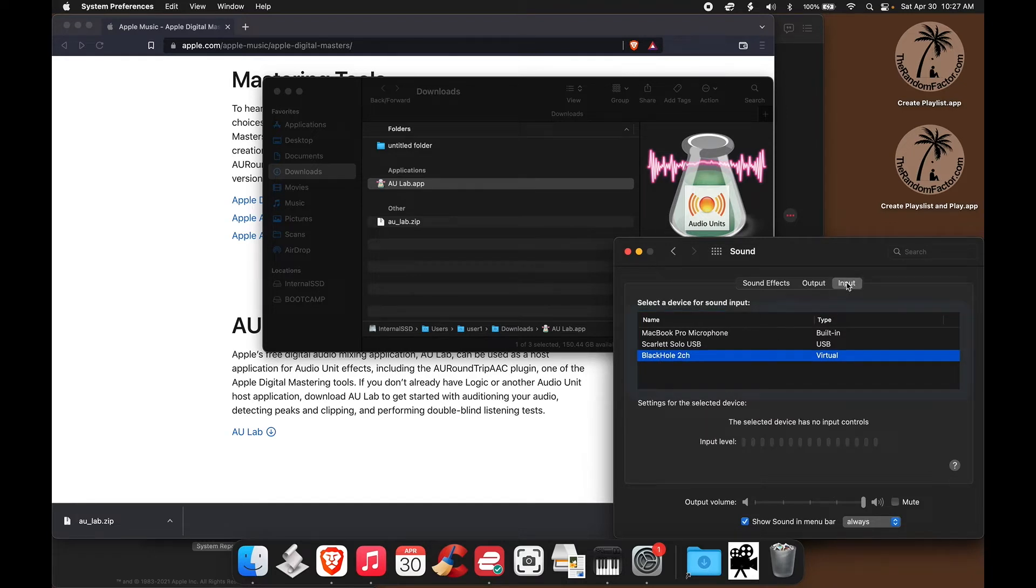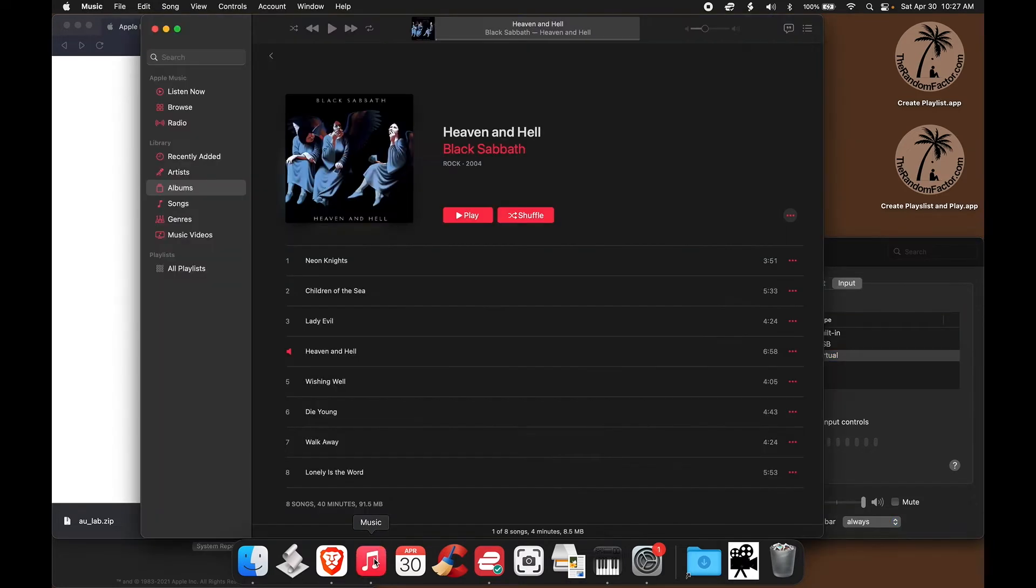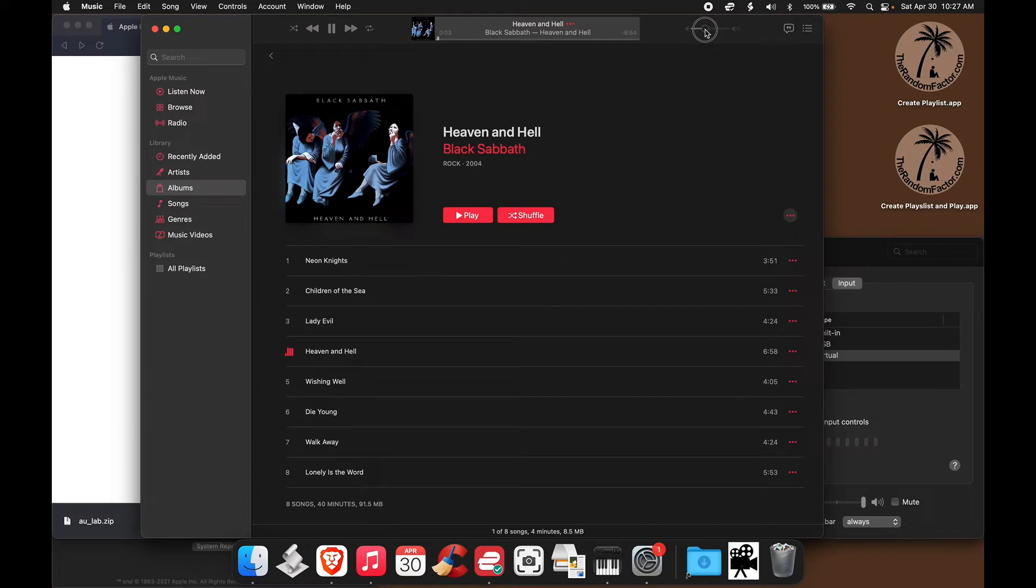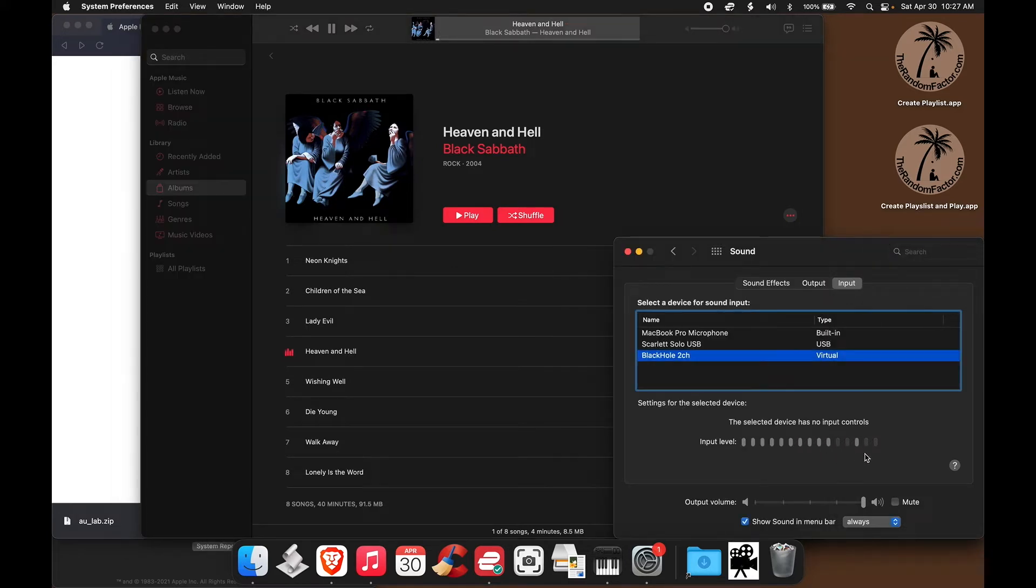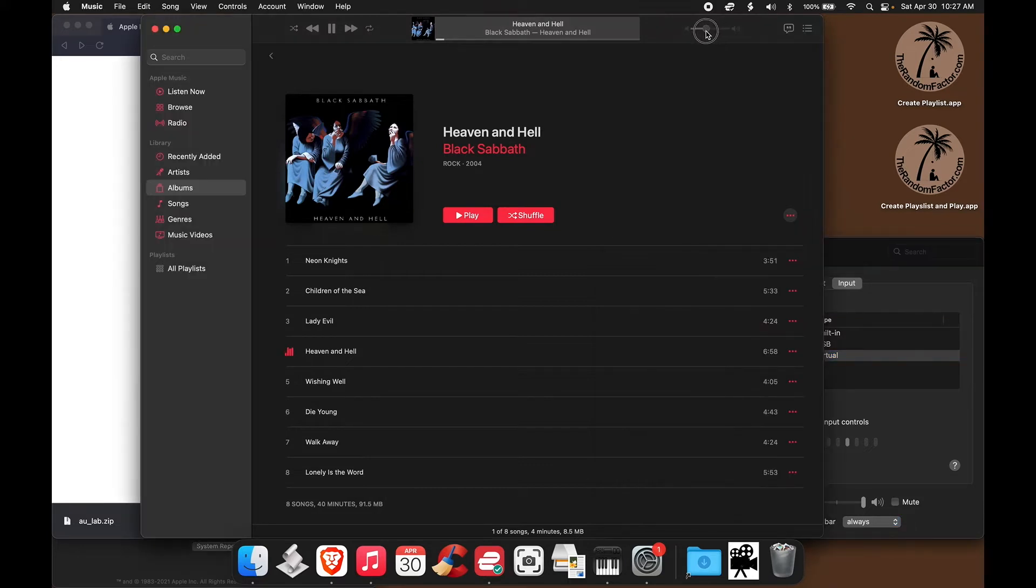And to make sure that the input can actually receive an audio signal, we can just play some music in iTunes. There. Let me crank up the volume just so that it's clear that the input is actually receiving. So, okay, that's working. Let's lower it down a little bit.